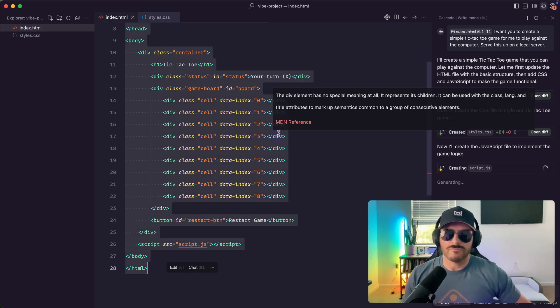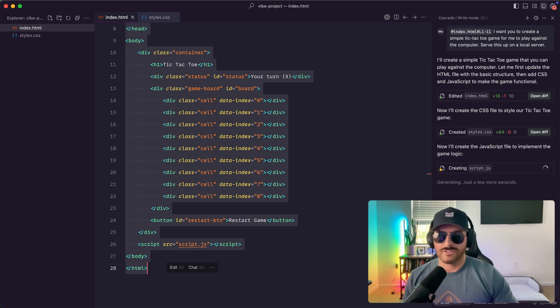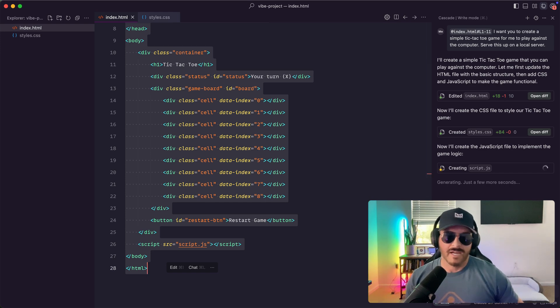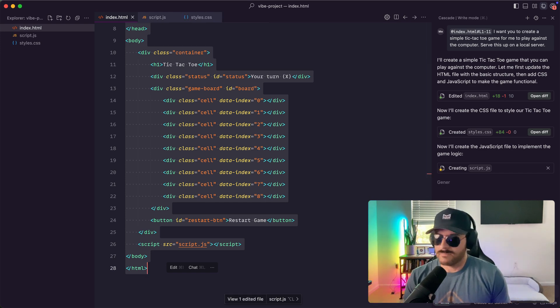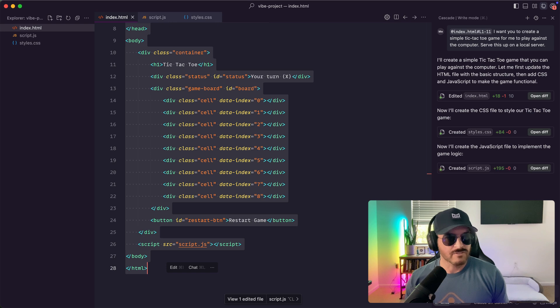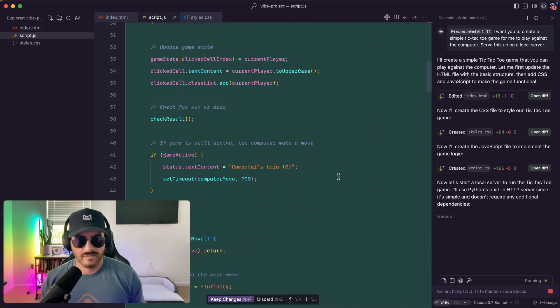I could also tell it I want you to use HTML canvas to create the tic-tac-toe game and it will change it from there. So let's see it is creating the script right now. Let's see what we got here.